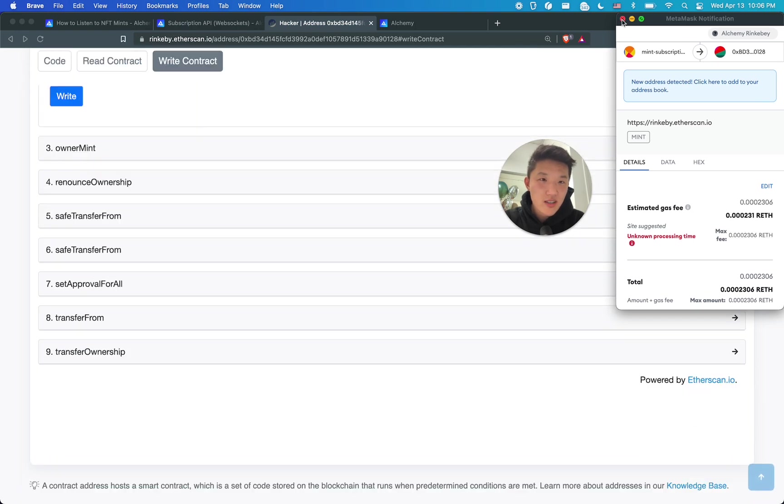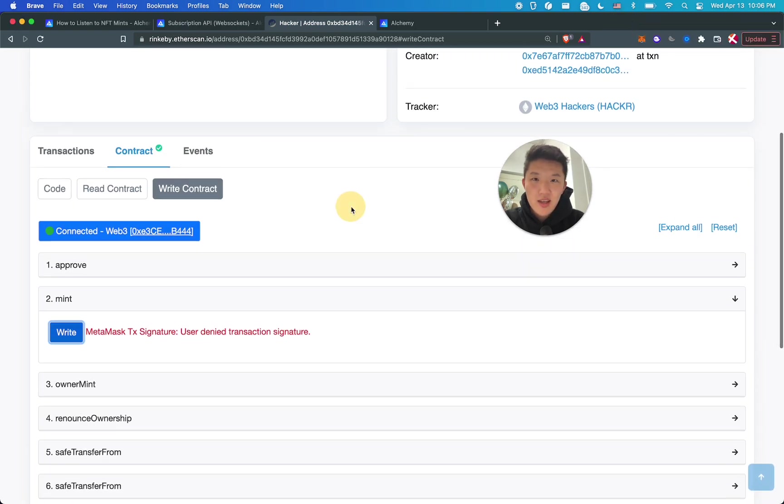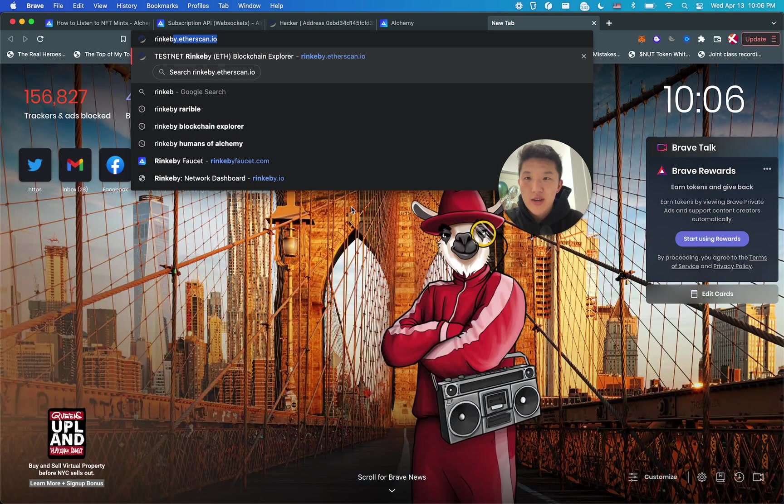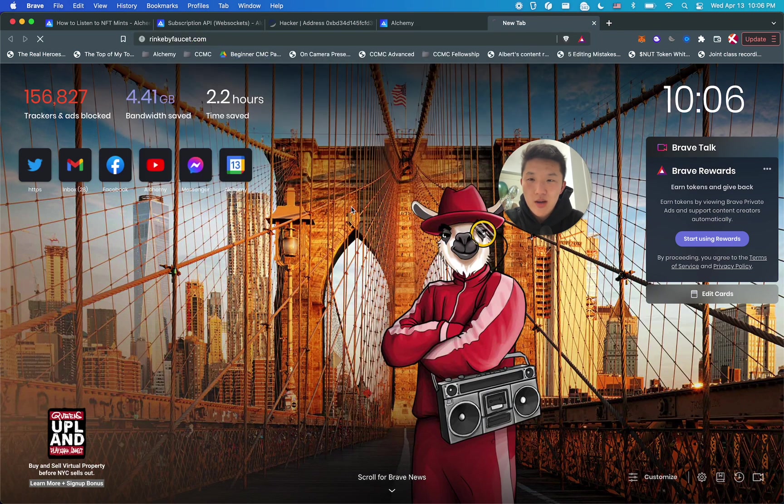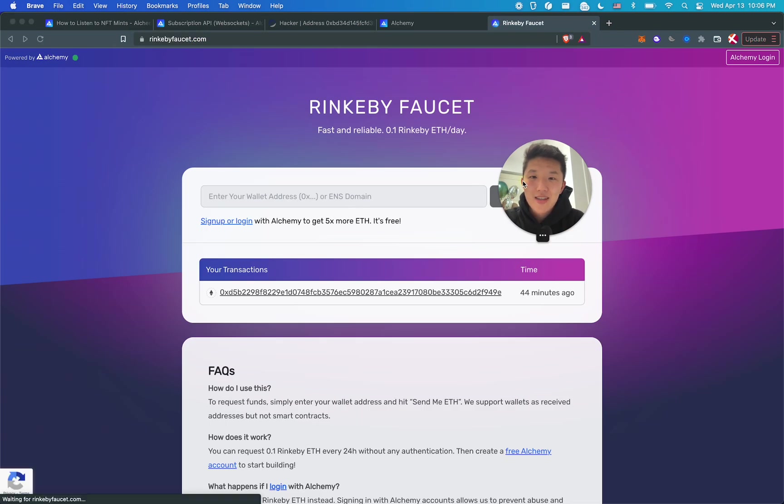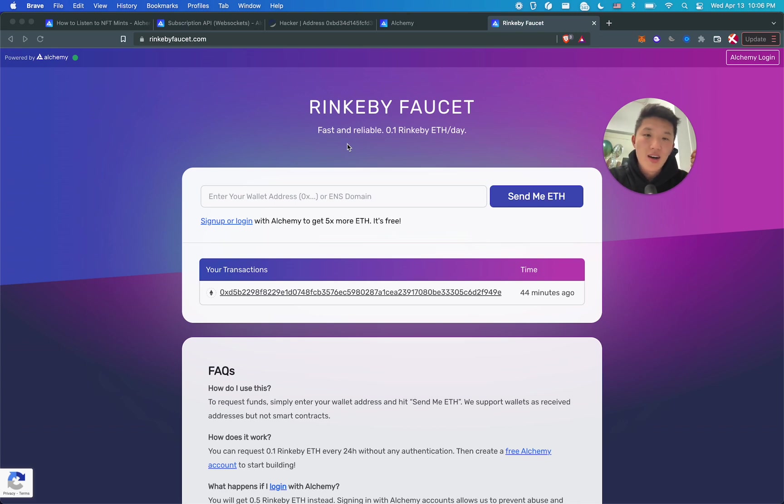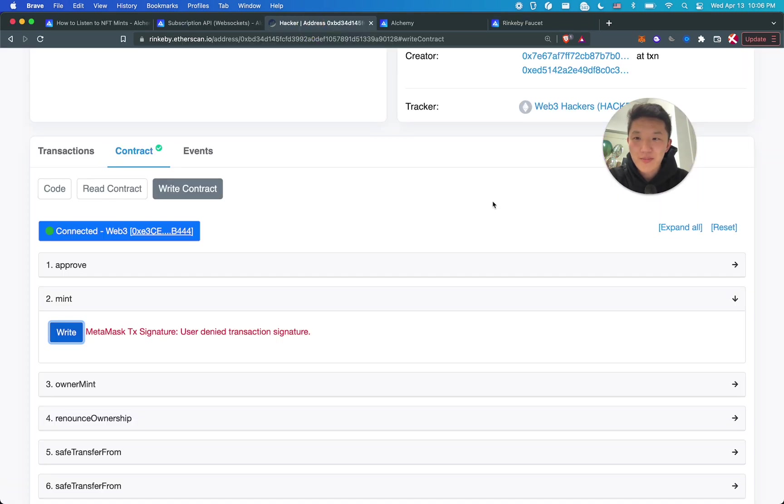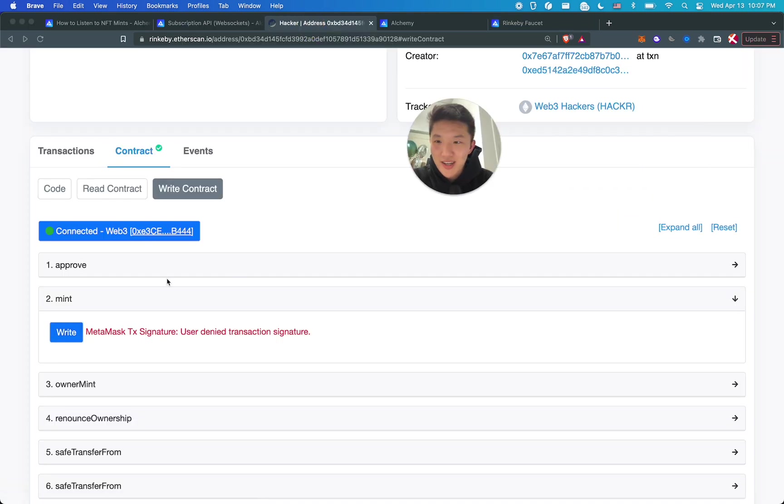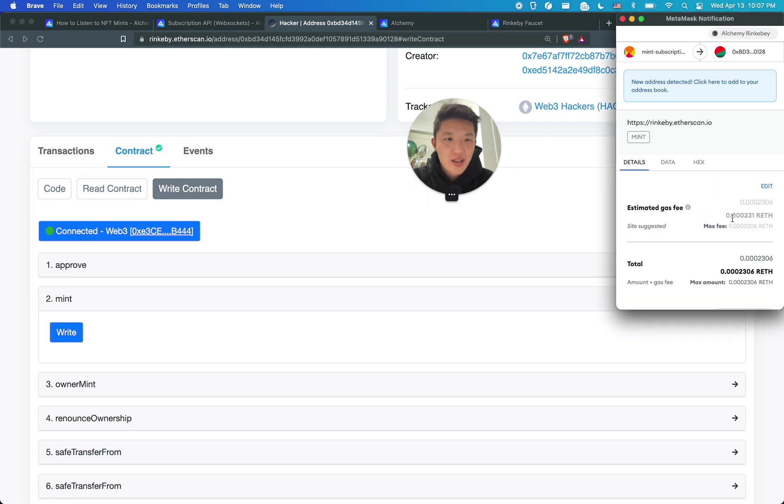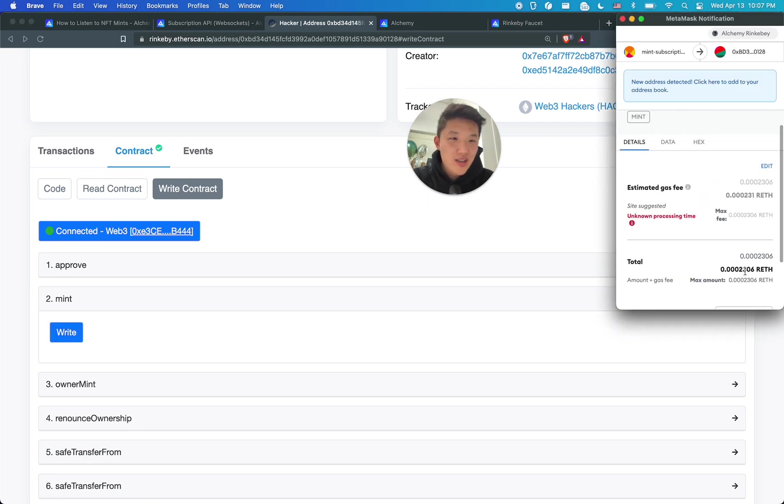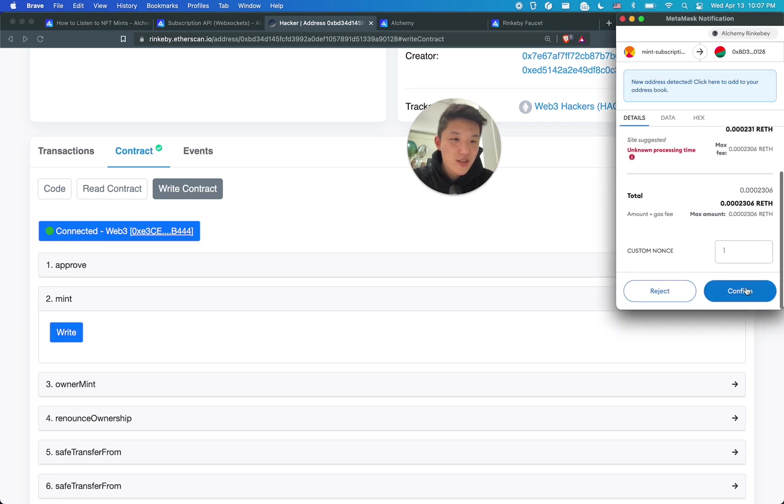So I have Rinkeby ETH already, obviously. But if you don't, then you can go to rinkbyfaucet.com. And then if you sign in with Alchemy, you can get 0.5 ETH in your wallet sent to you. So you can see I did this earlier 44 minutes ago. Super easy to use. Do that. Now, anyways, let me go back here and actually accept the mint transaction this time. You can see you don't really need much Rinkeby ETH to do stuff. So confirm.